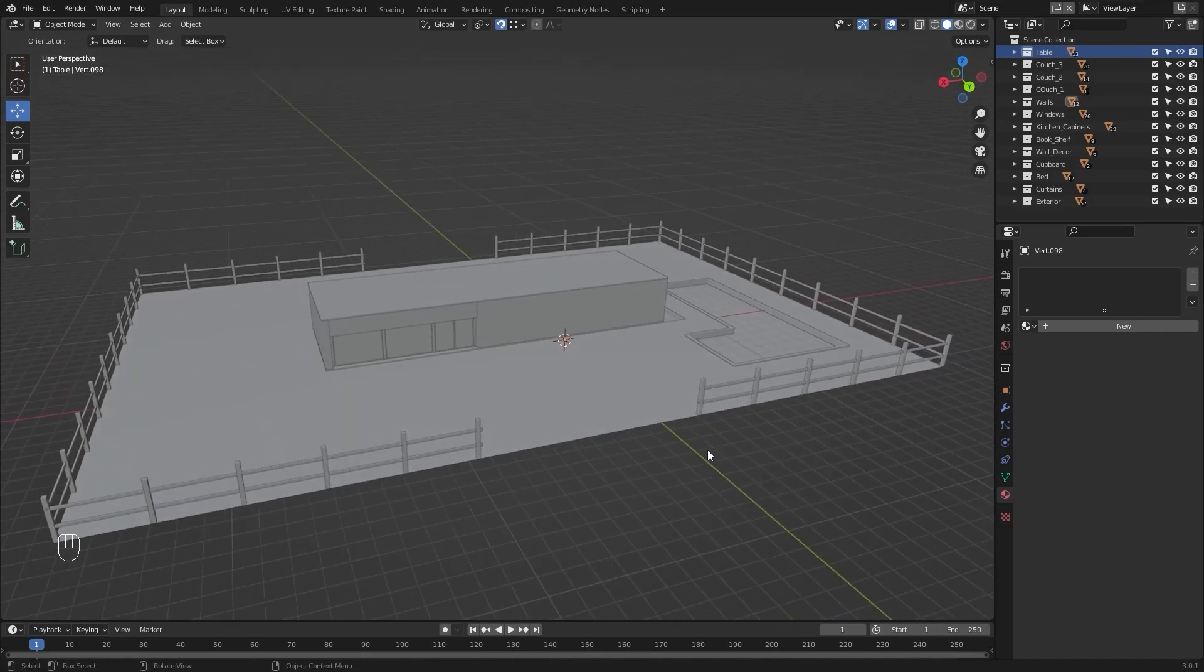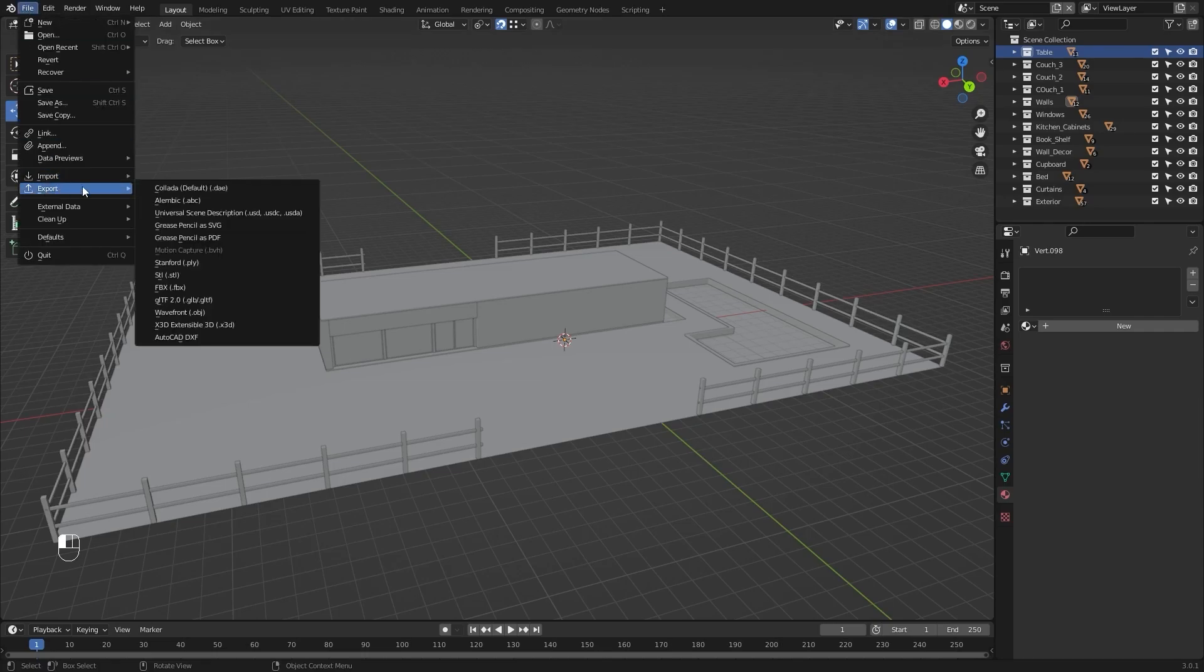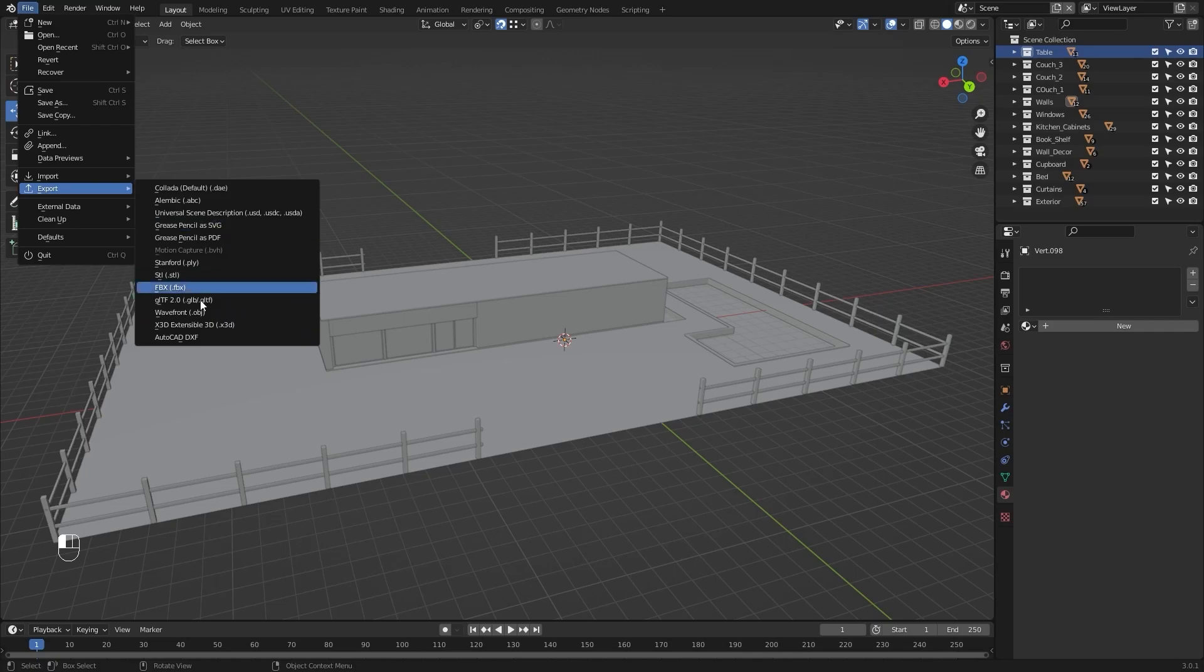Now whatever the software you're using, whether it's 3ds Max or Maya, whatever the 3D software that you are using, just export all of your models in FBX. If you want to export your models in Datasmith you can also do that, but because Blender does not have any official Datasmith exporter, I'm just exporting it in FBX.